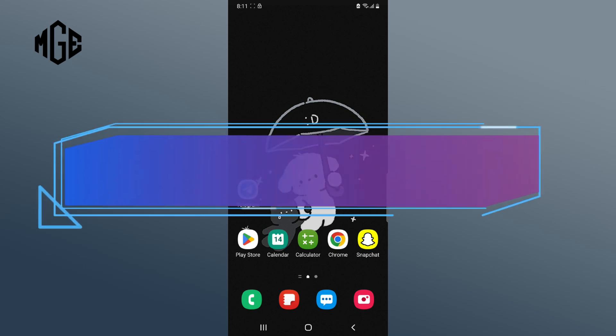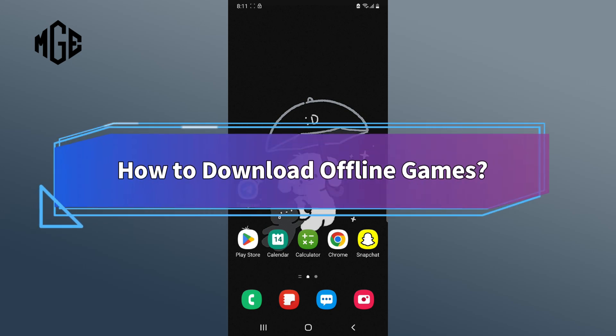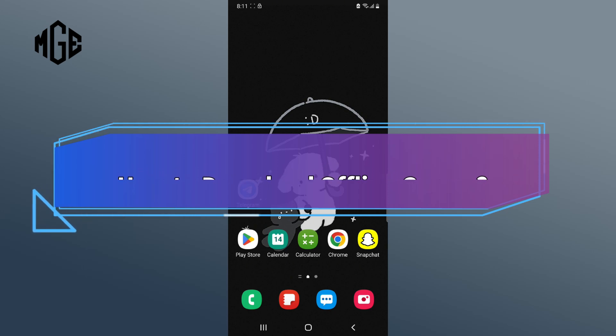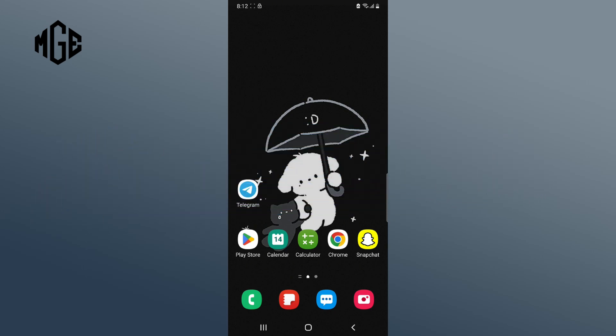In this video, I'm going to show you some easy steps on how to download offline games on iOS or Android device. So without any further ado, let's get started.